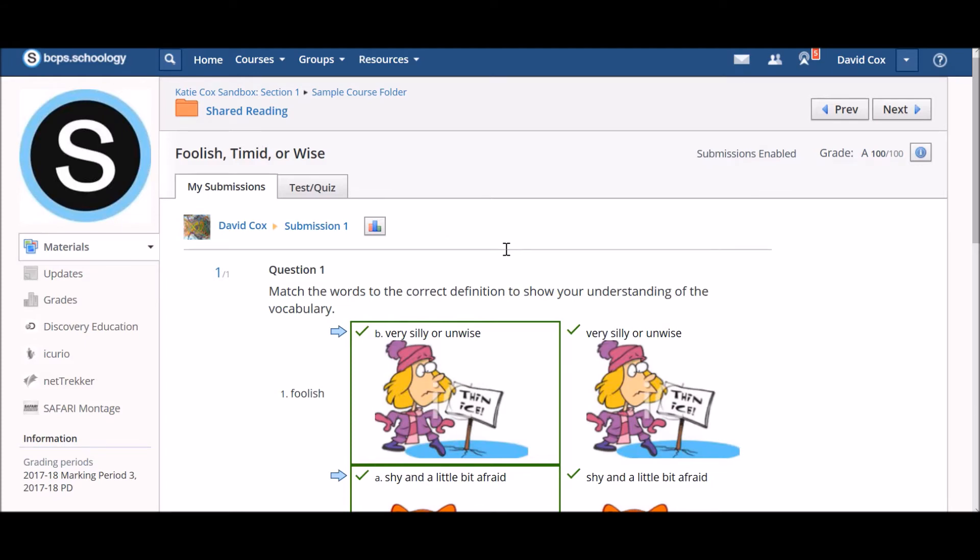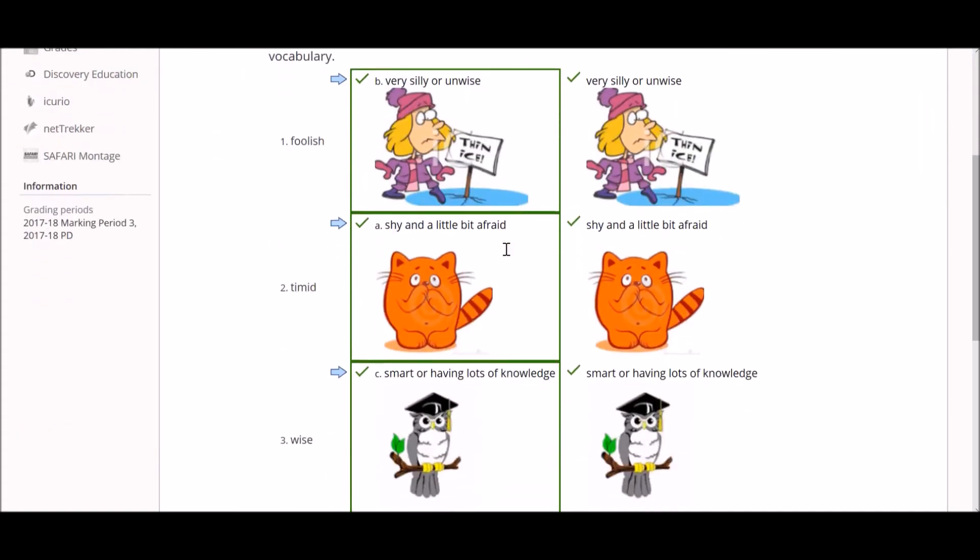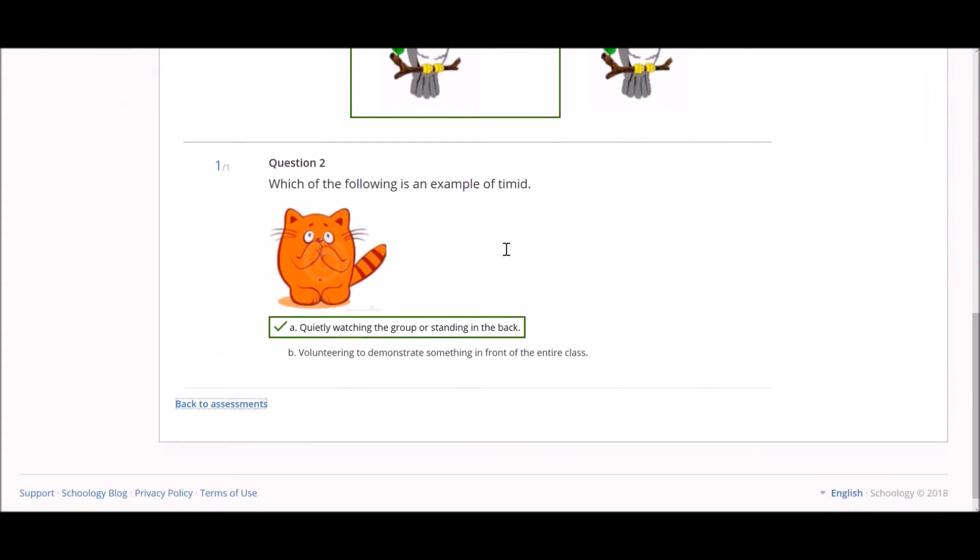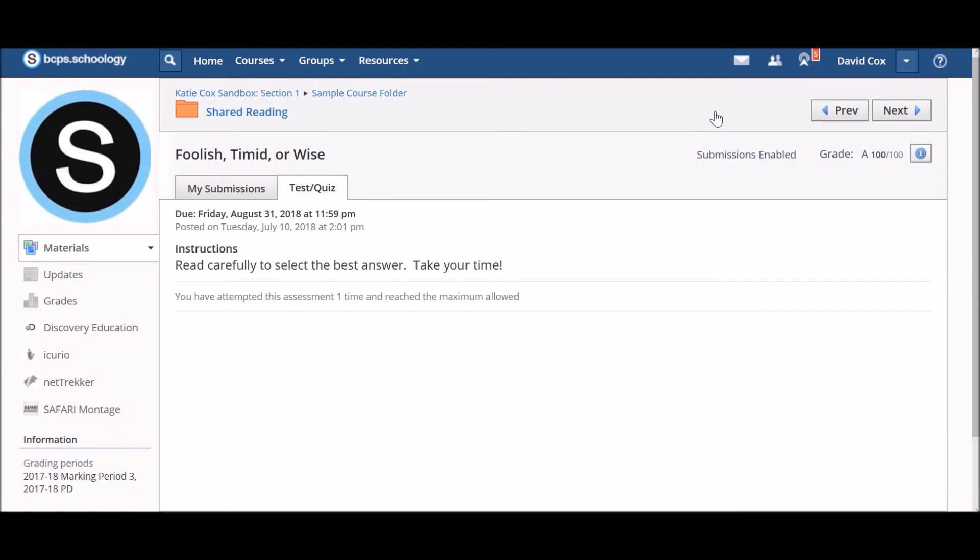After reviewing your results, you can either scroll down and click on the Back to Assessments link at the bottom to take you back where you can view your submissions.